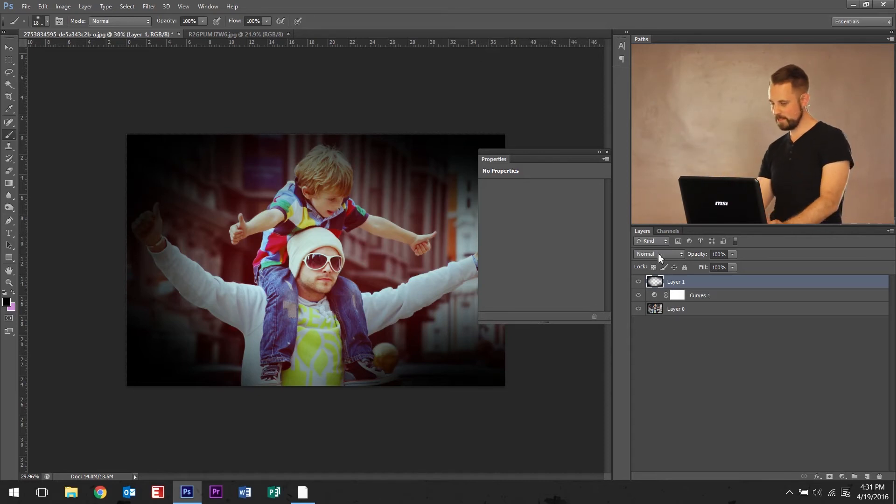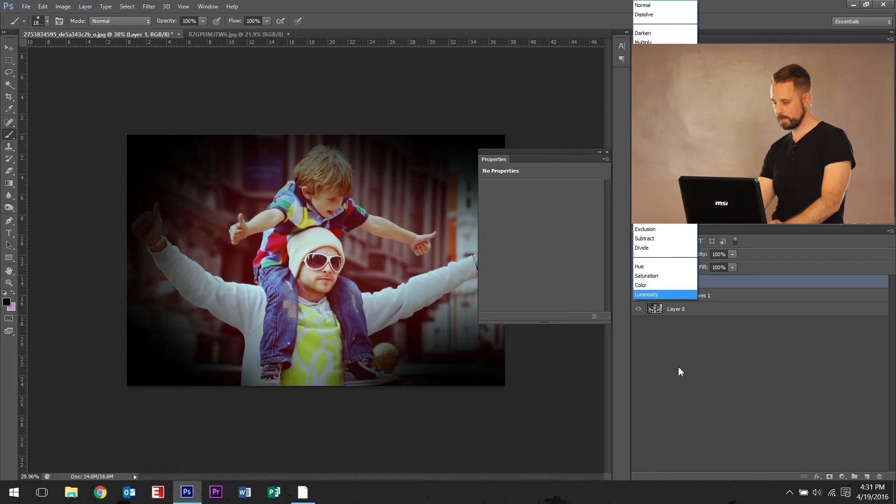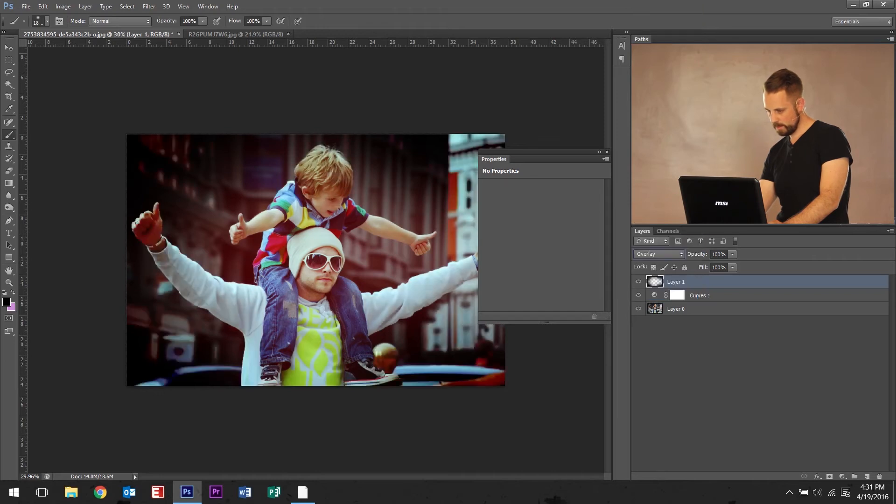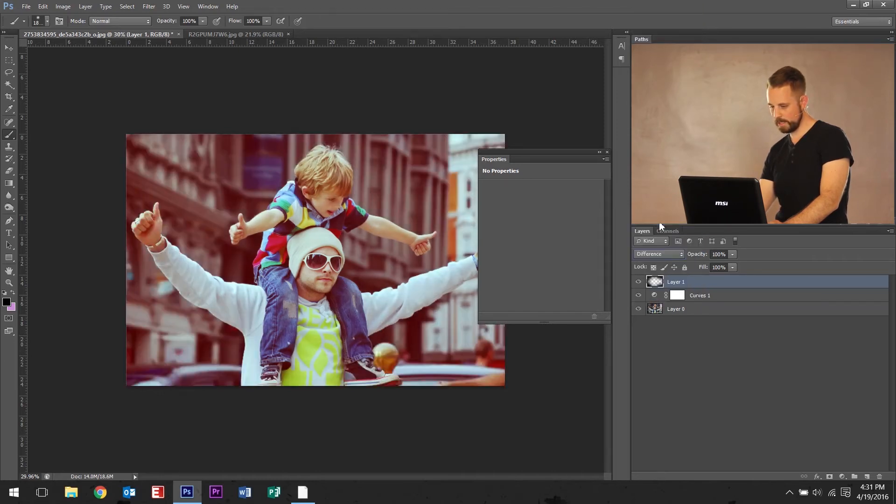So do that and then go ahead and drop down here. Right here on the overlay. And I like to kind of cycle through and find one that I like.